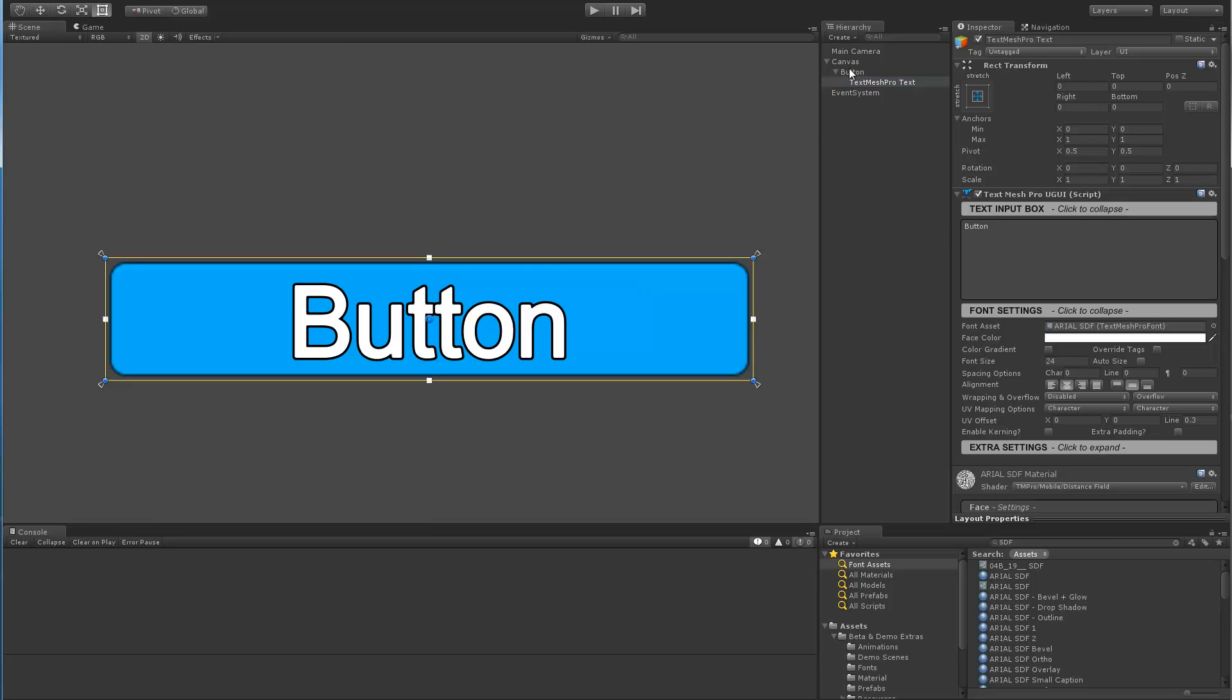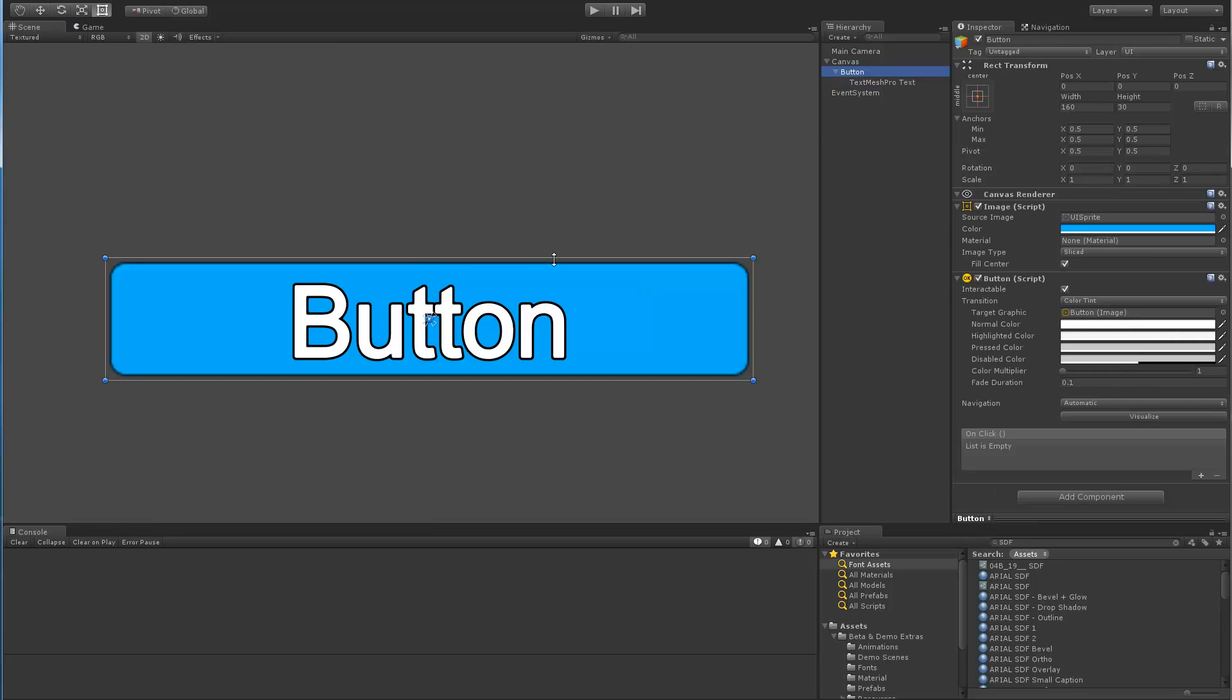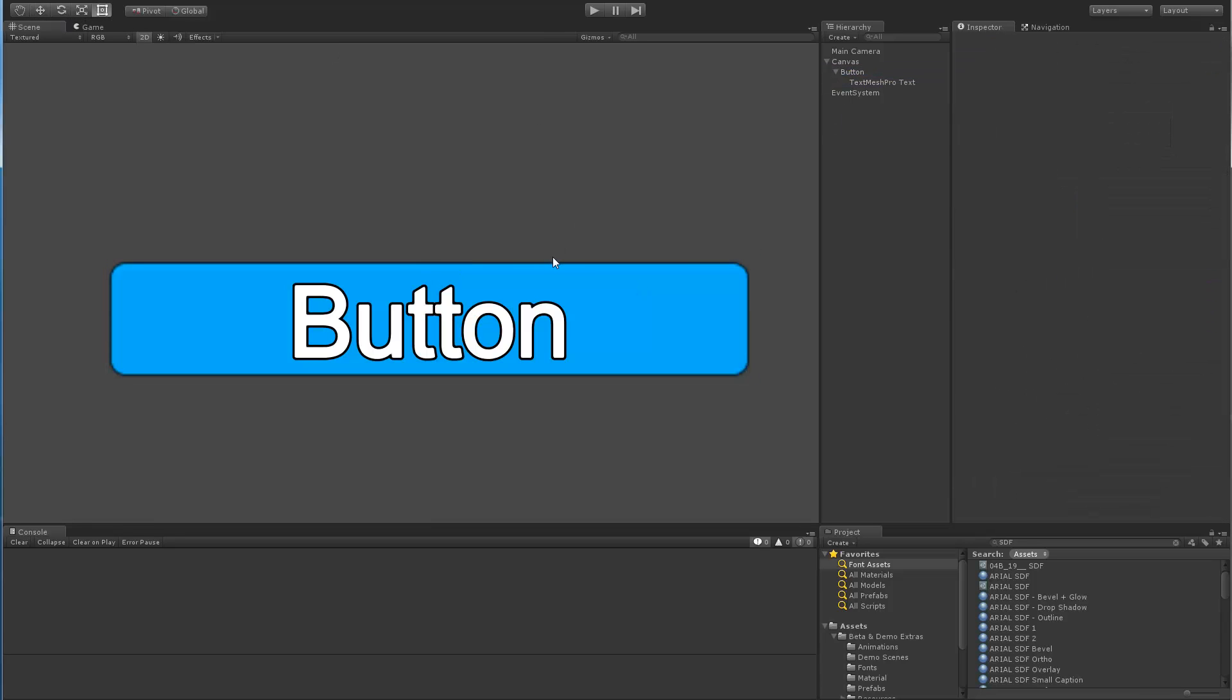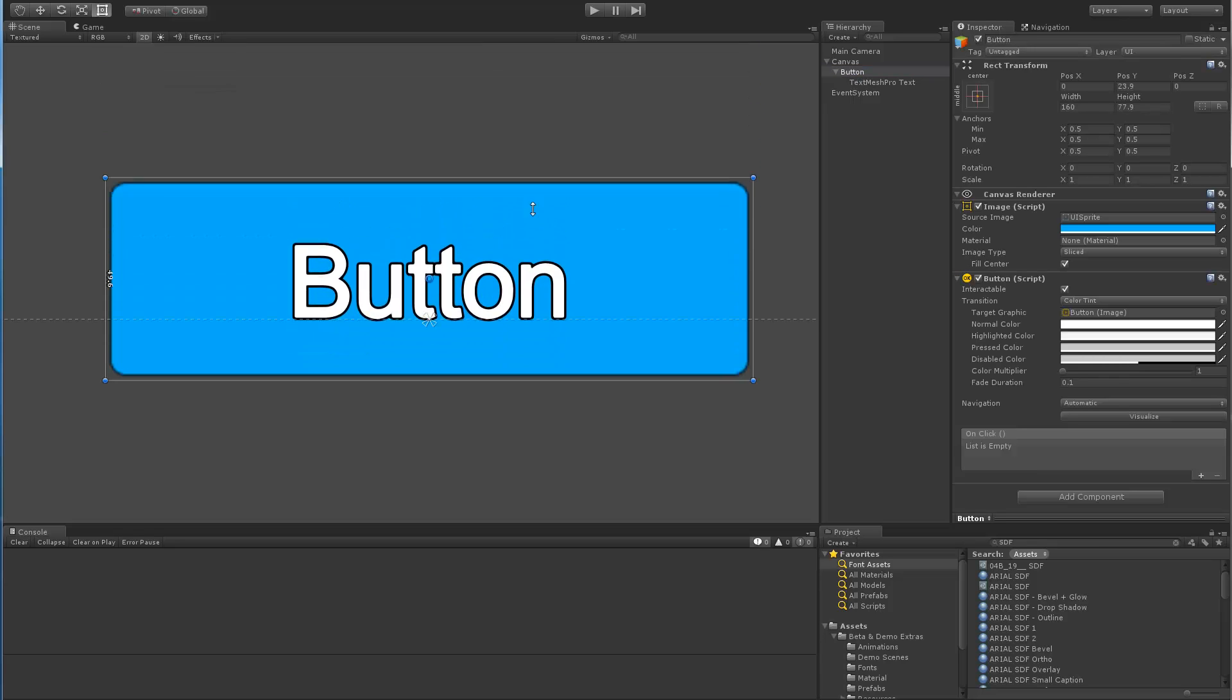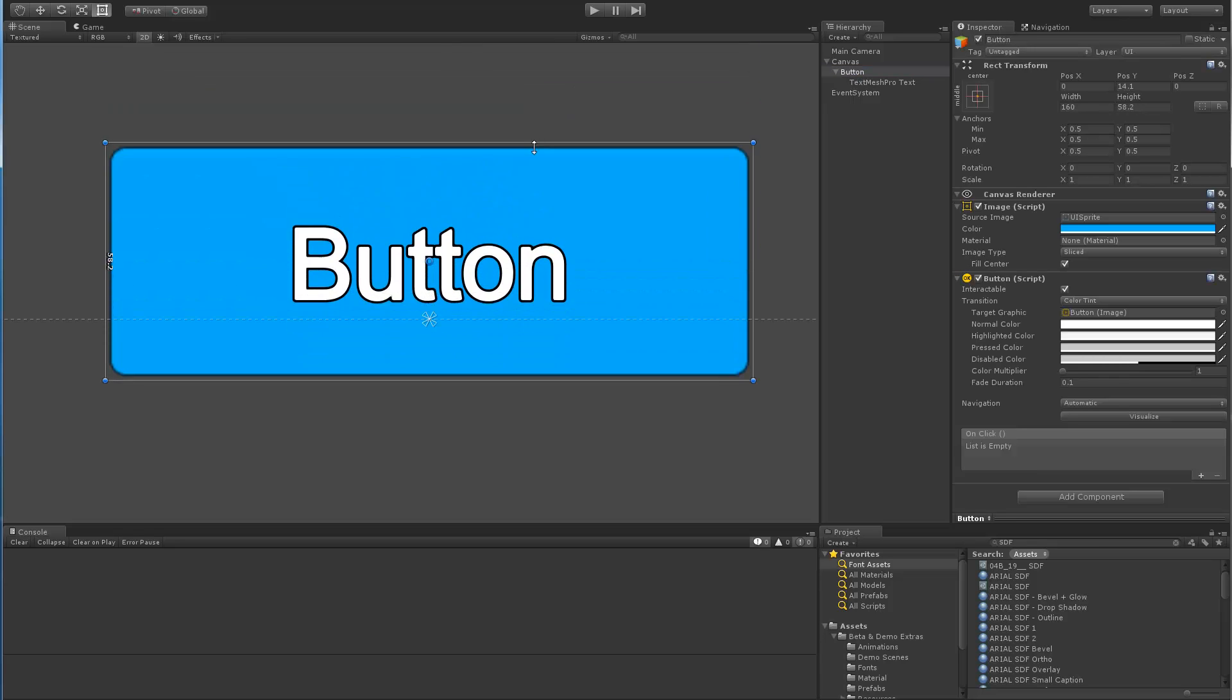change the label to the word button and also set the anchors to stretch mode so that if you need to change the size of your button, then the text will remain centered.